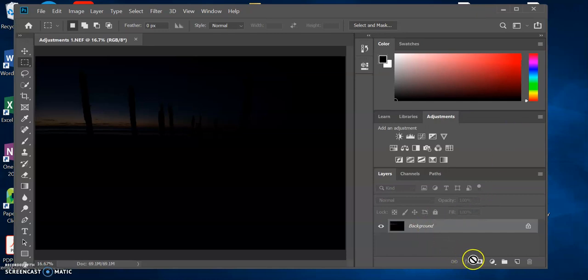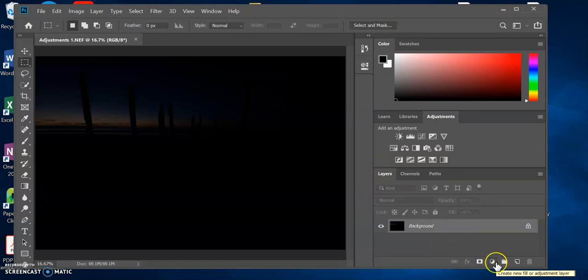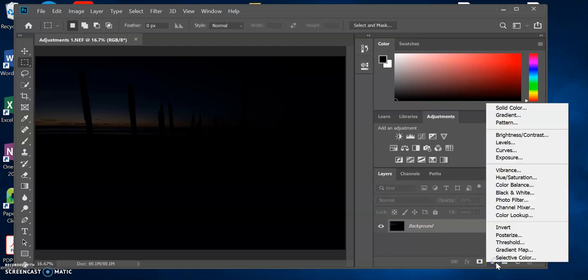If you come down here, you can see this icon — Create New Fill or Adjustment Layer. What this does is give you a whole heap of options of layers that you can add to make changes to that image.